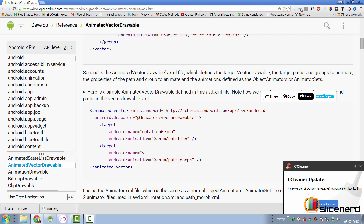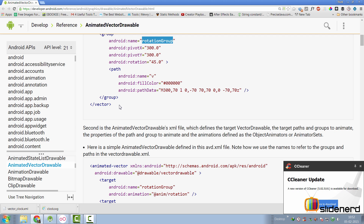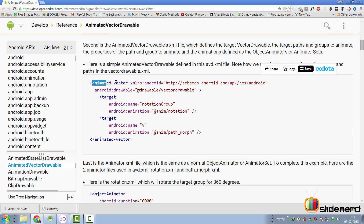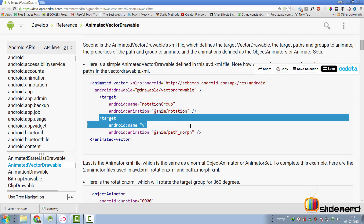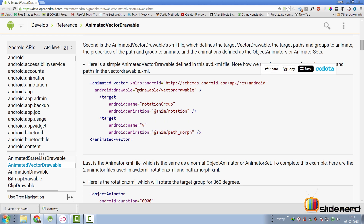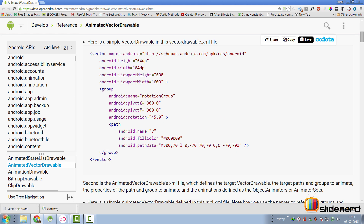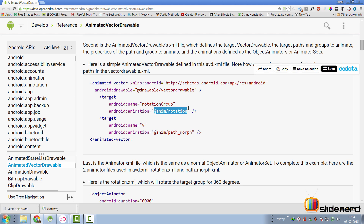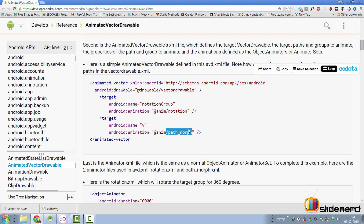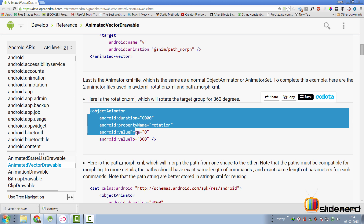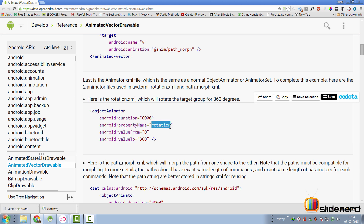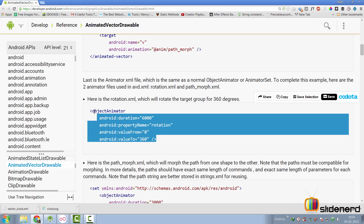The second file you define controls what animation you want to apply to which group of the vector drawable. This file uses the animated vector tag, which contains several target elements. Each target specifies a group name — for example, 'rotation group' — and the animation to apply, such as anim/rotation. You can specify multiple groups with different animations. The third file is your object animator, where you define the property to animate (rotation), the duration (6000ms), and the range (0 to 360 degrees).